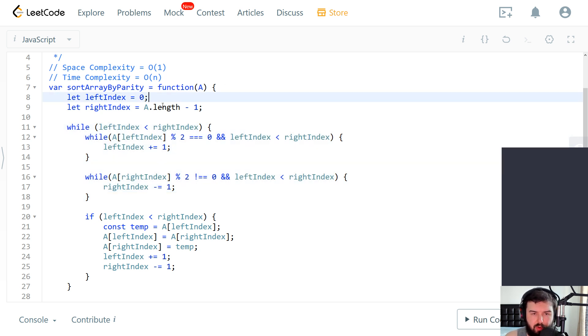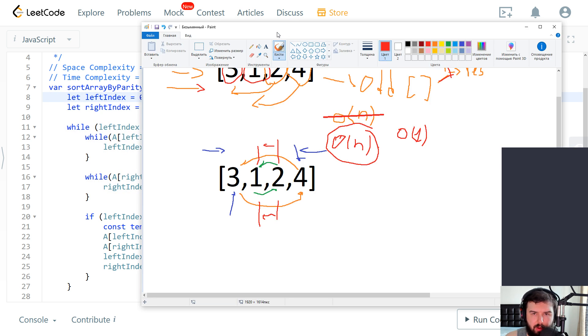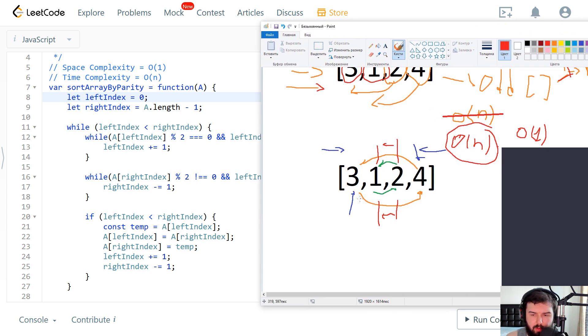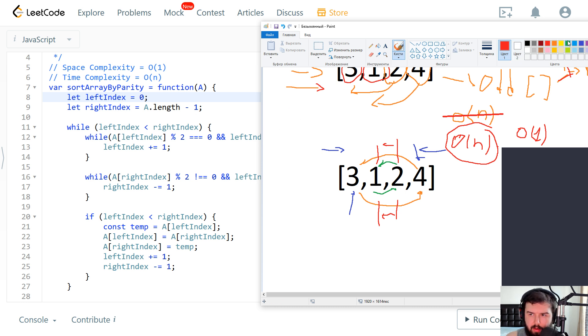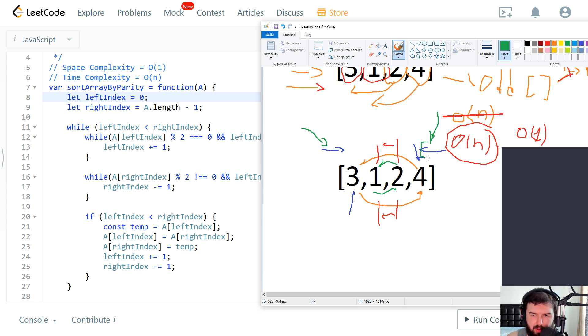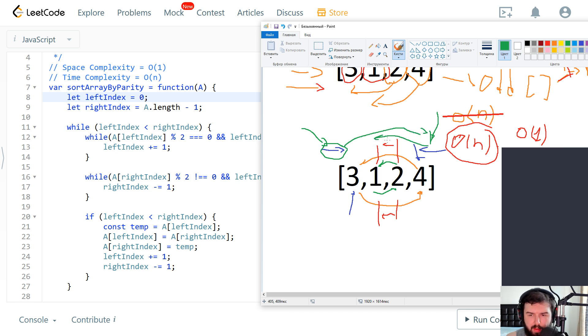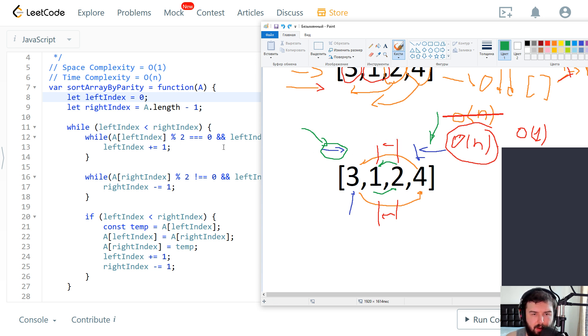Just to clarify the algorithm, to point what step we have at every line. So we create left index and right index. Left index to go from left to right and right index to go from right to left. So these arrows. Then we check that we do a loop that our left index not go above the right one. So this is this part, this condition.